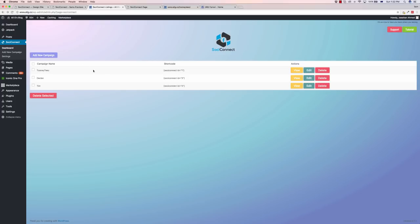As you can see here, it has these shortcode buttons as well. So if you have published a campaign, we have to do is take the shortcode and you can post it within your blog page and it's going to post the page, your page that you just created as a post within your blog.